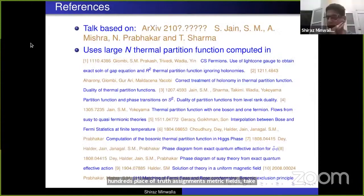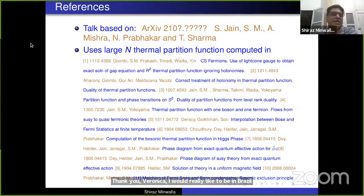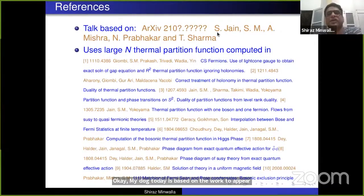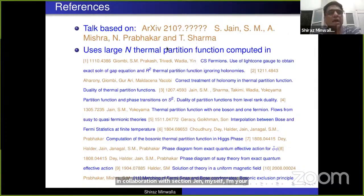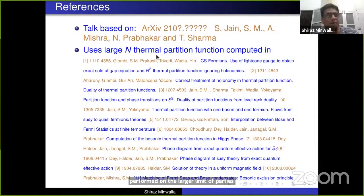Thank you, Veronica. I would really have liked to be in Brazil for this meeting, but so it goes. My talk today is based on work to appear, done in collaboration with Sachin Jain, Amyam Mishra, Naveen Prabhakar, and Tarun Sharma, and uses work performed on the large N limit of partition functions in matter Chern-Simons theories over 10 years. References are listed here.